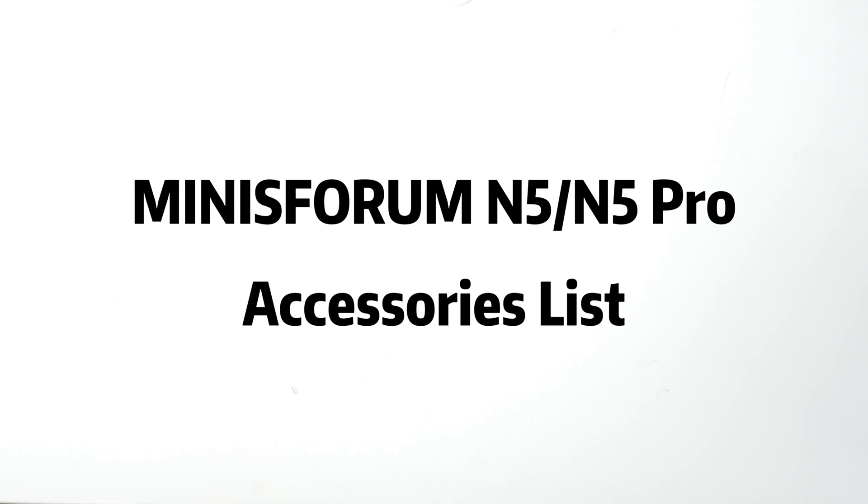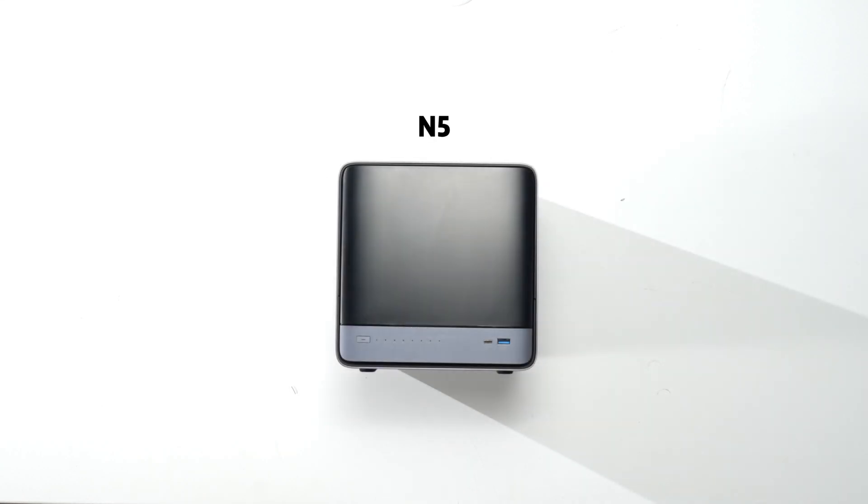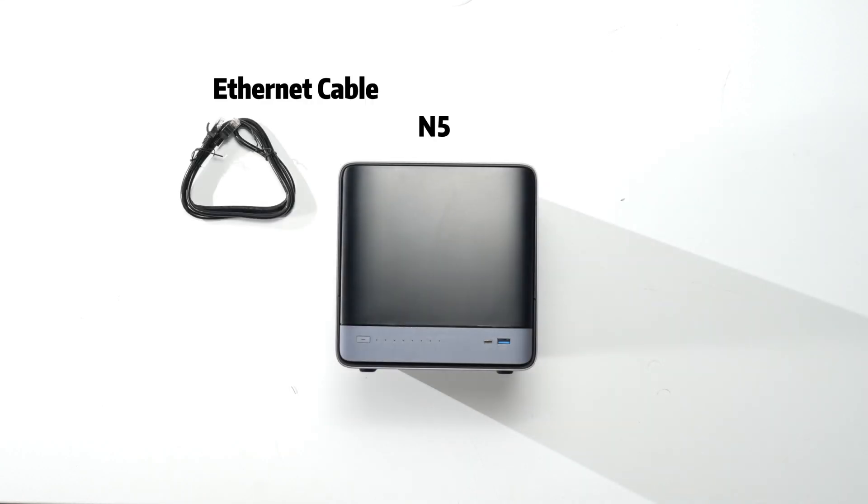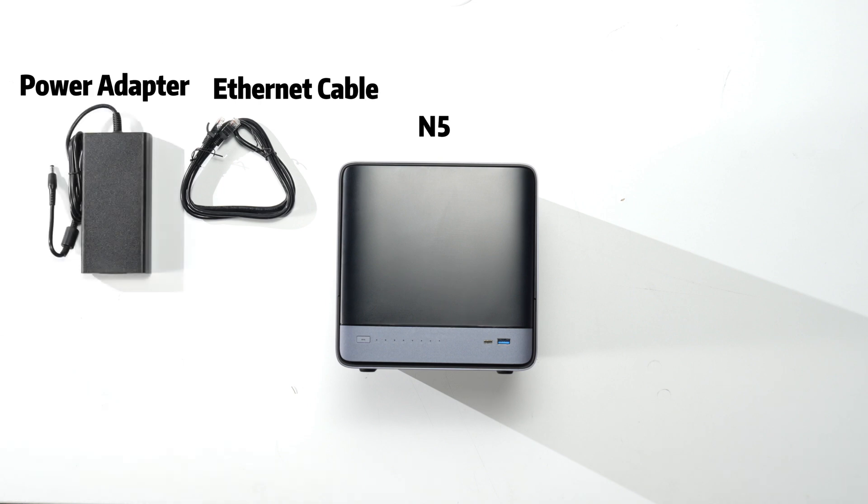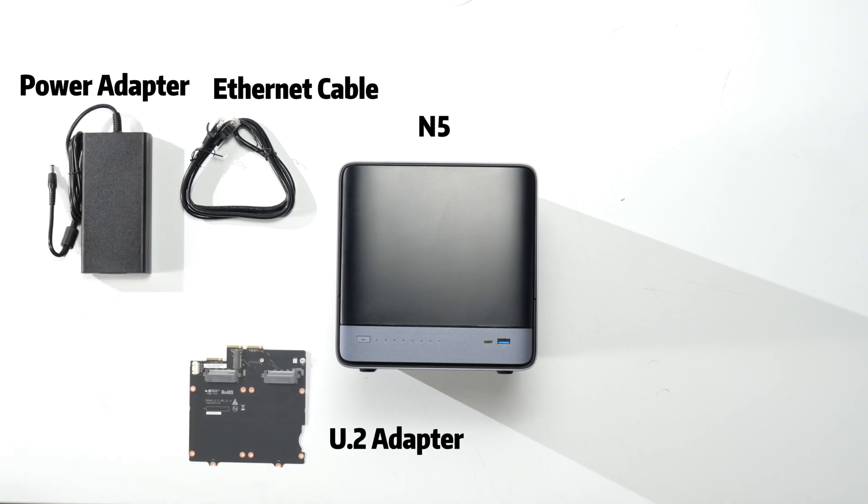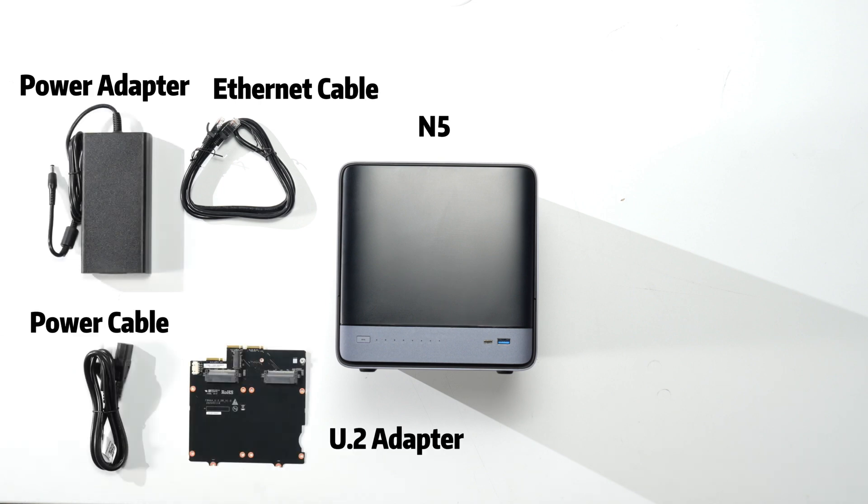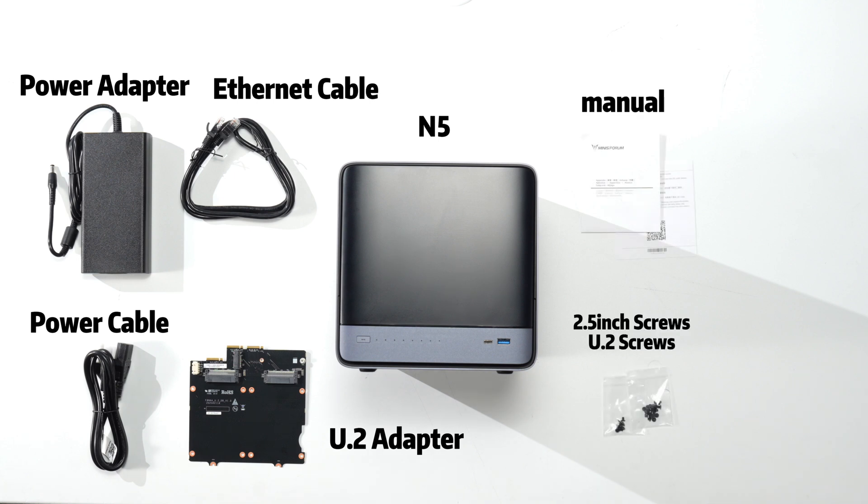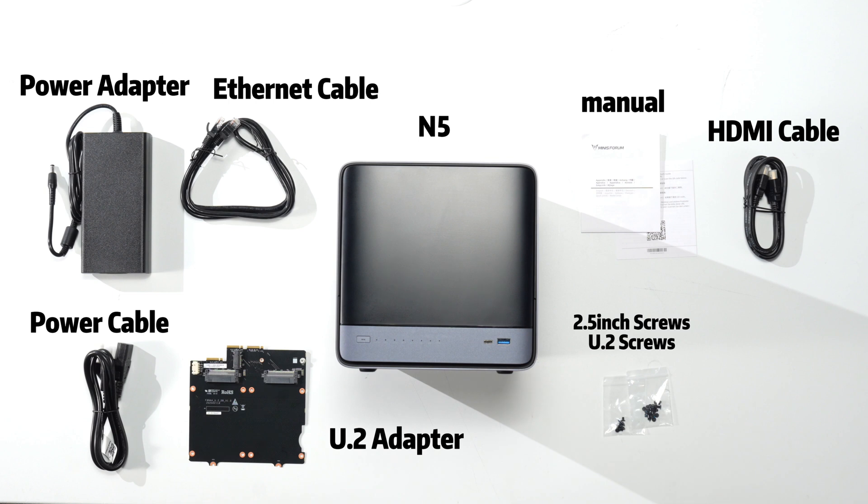Let's take a look at Minisforum N5 and N5 Pro accessories. We have an Ethernet cable, power adapter, U.2 adapter, power cable, a menu, 2.5-inch screws and U.2 screws, HDMI cable, and U.2 adapter cable. That's all in our package.